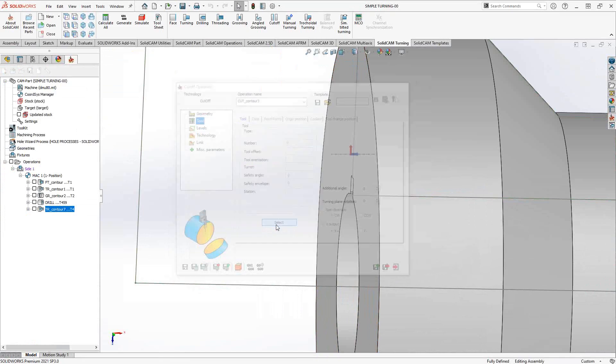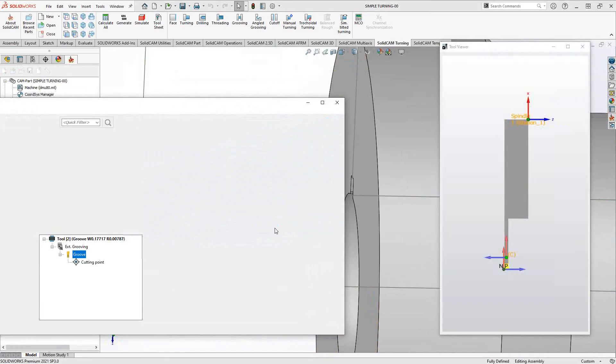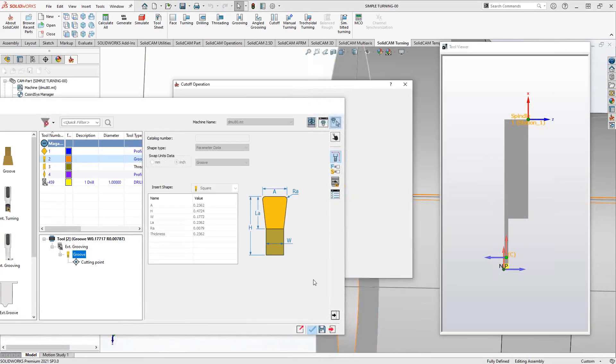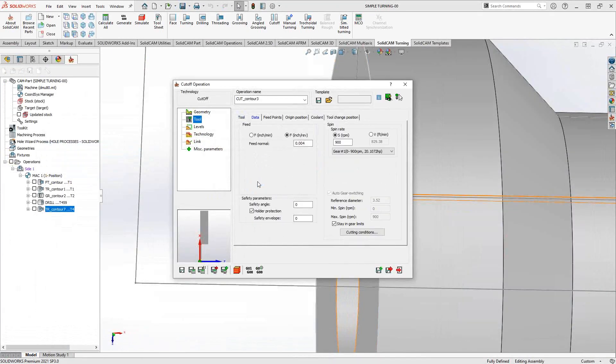We'll go to tool, select the tool, and I'm just going to select my grooving tool, my part-off tool. Again, you define the turning tools in that toolkit. On how to do turning tools in the toolkit, I would refer you to the creating turning tools in this introductory series video.